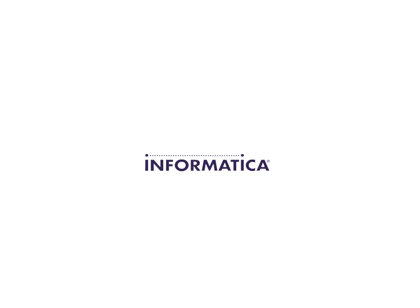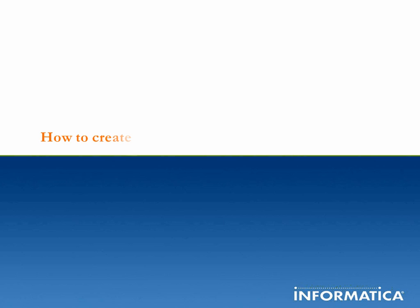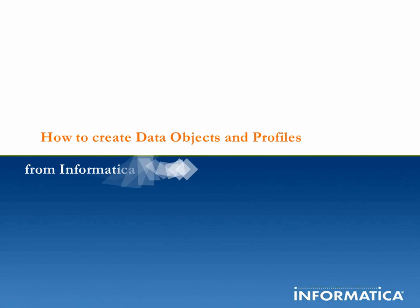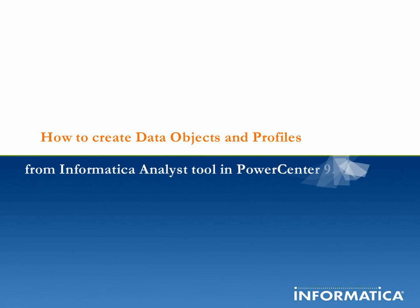Informatica Global Customer Support. How to Create Data Objects and Profiles from Informatica Analyst Tool in Power Center 9.0.1.